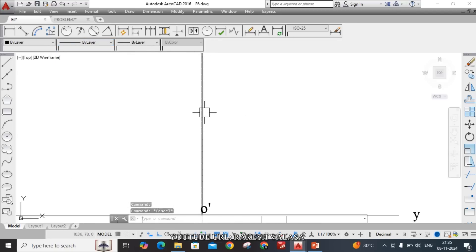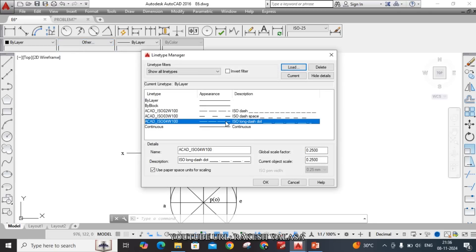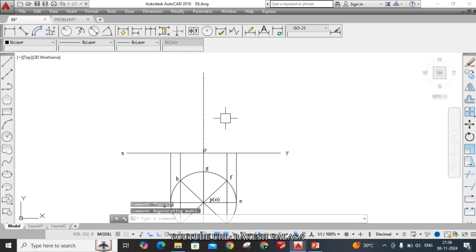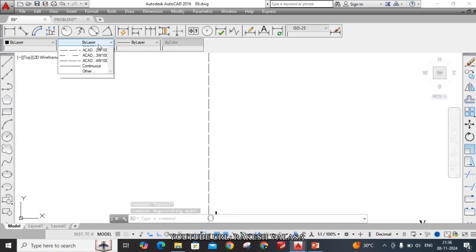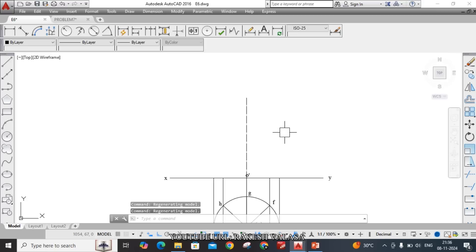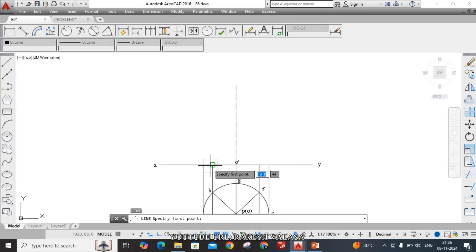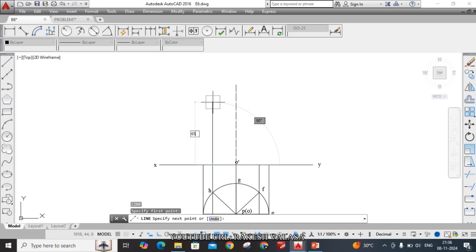To increase the scale factor, go to the Properties toolbar, click on Line Type, select Other, and choose ISO long dash. Set the global scale factor to 0.5 and the current object scale to 0.5, then click OK. If it is not visible, you can increase the size. Now it is clearly visible. Next, extend the projectors up to the 65 mm line — take the Line command and from each projector extend up to 65 mm, because the axis is vertical and the axis length is 65 mm.